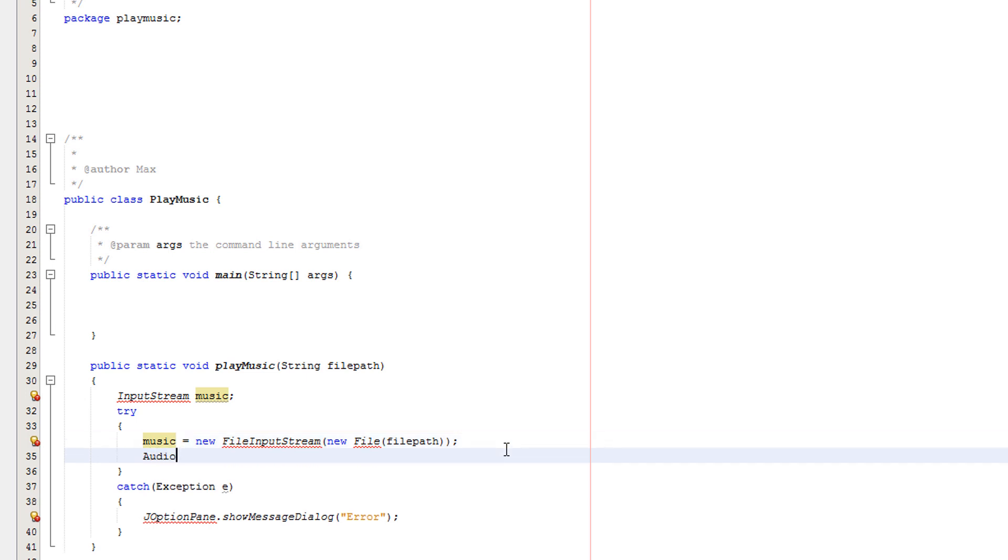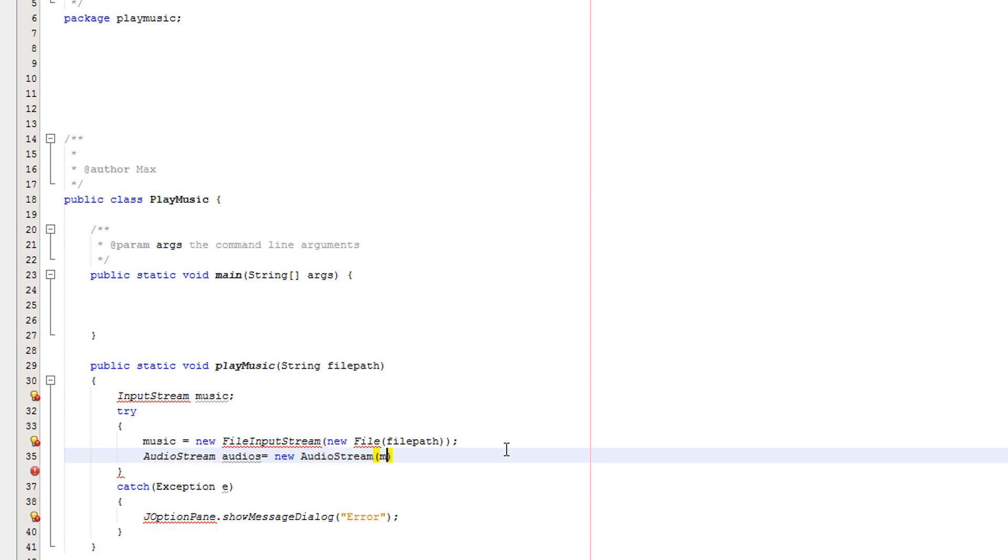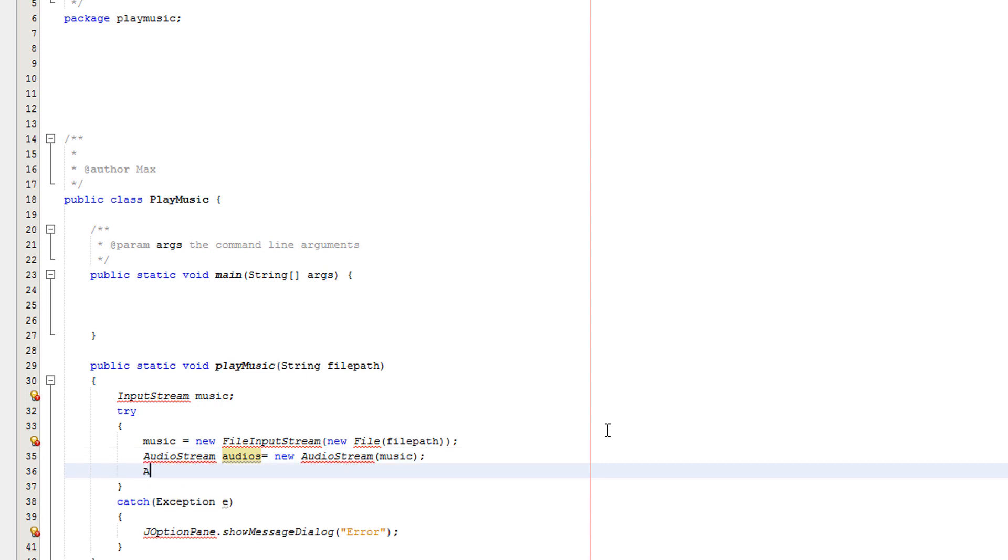Then we'll do AudioStream. I called it audios because it sounds like adios, but it's like a play on words for audio. Then you want to put the input stream in there. Then we want to do AudioPlayer.player.start. There you want to put in whatever your audio stream is called. I'm going to call it audios.